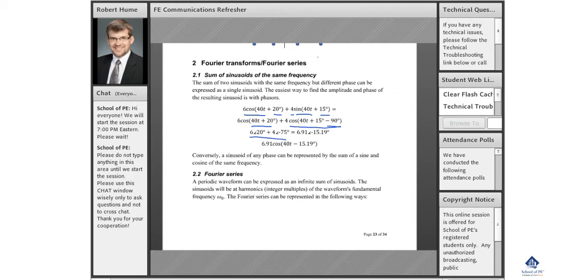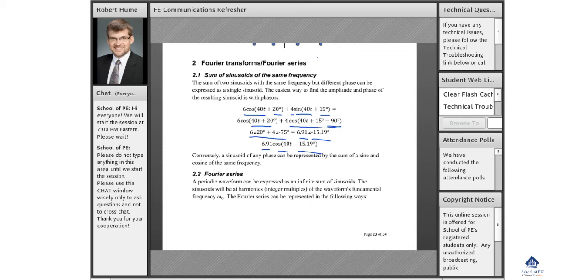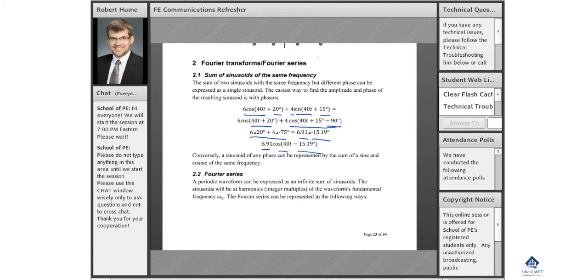From here I could use phasor notation. If I have a calculator that can do that, I could just put that in and find the result with that magnitude and phase, and then write it back in terms of cosine. So any sinusoids at the same frequency could be combined into a single sinusoid. That is important for a variety of reasons.